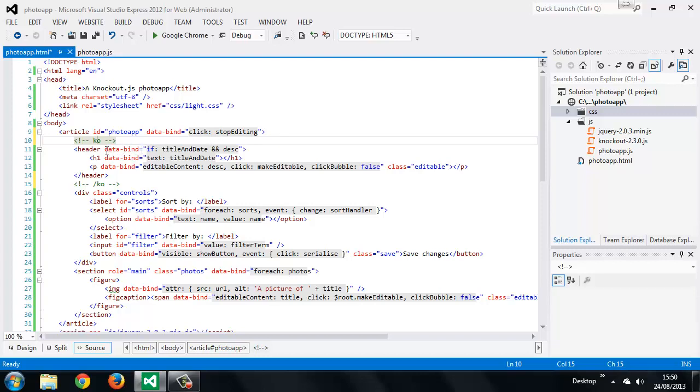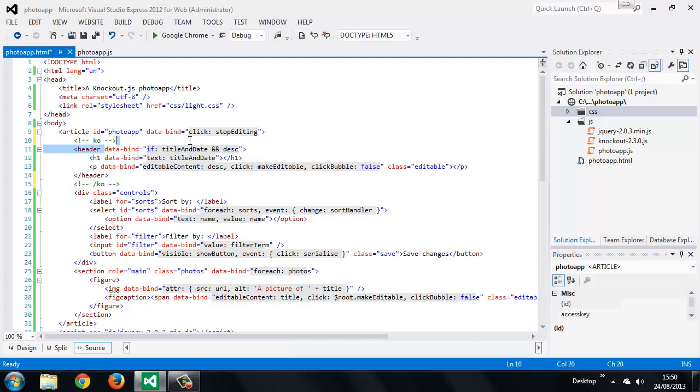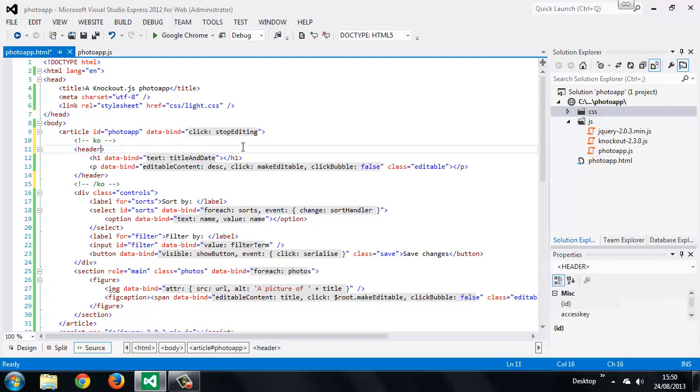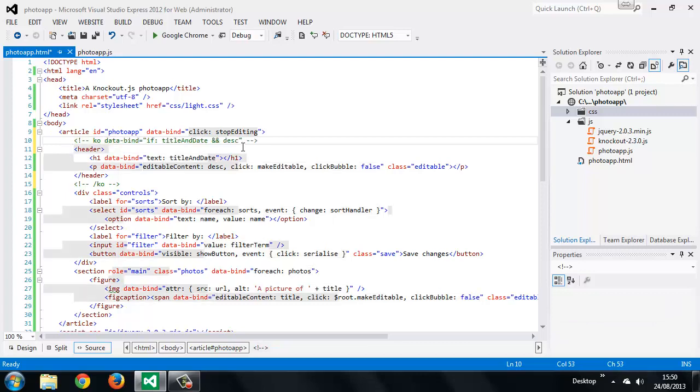The binding that we want to include is this binding here, which is currently on the header, so we'll just move that so that it's in the opening virtual element instead. We don't need the binding on the header anymore.